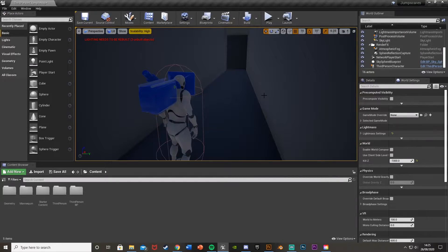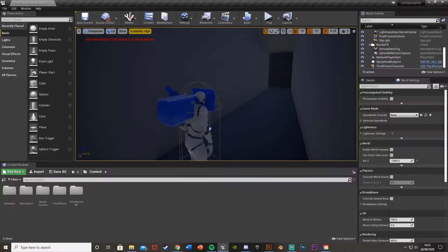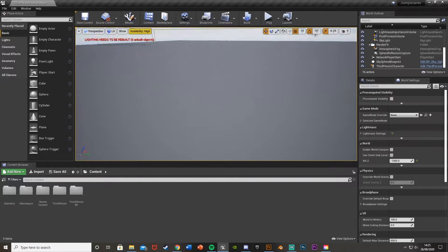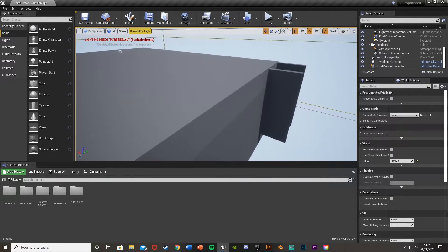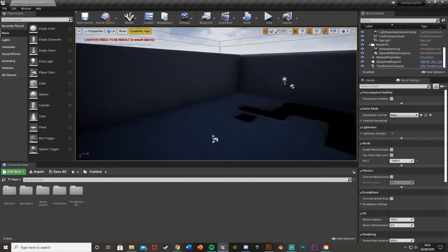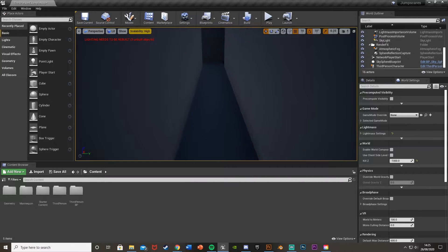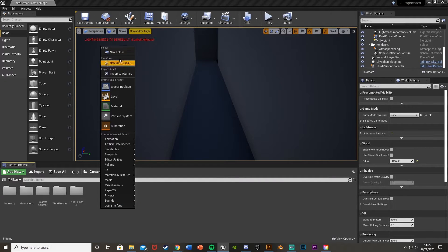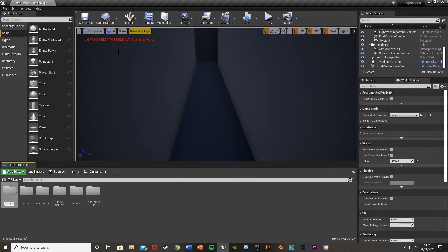I've also created this little corridor in the third person example map, put a roof on it and these walls here. So without further ado let's get right into it. First we're going to import our character and the animation, so I'll make a new folder here — right click, new folder — I'm just going to call this 'ghost' or 'jump scare' or whatever you like.